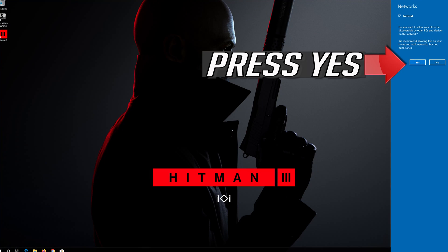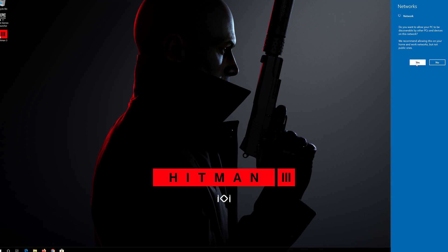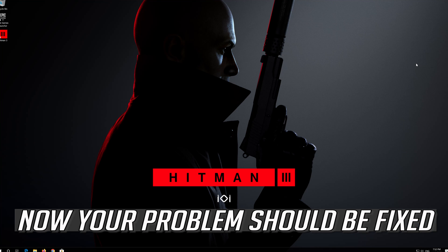Press Yes. Now your problem should be fixed.